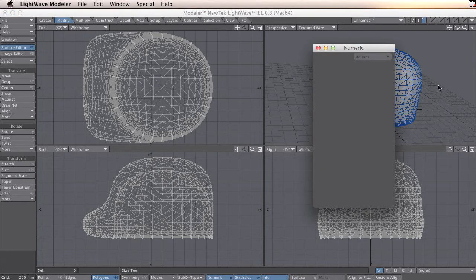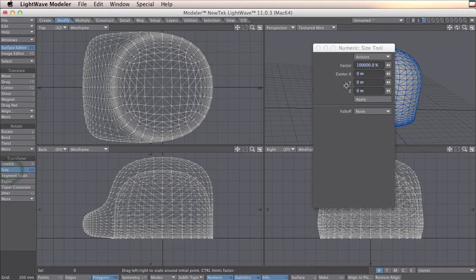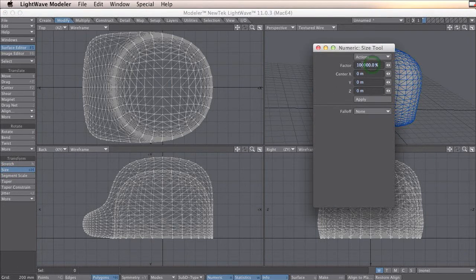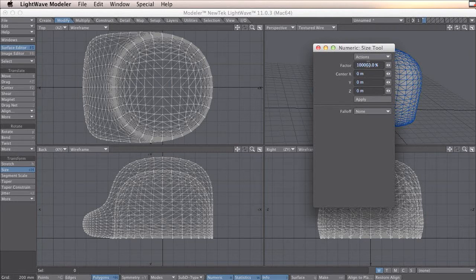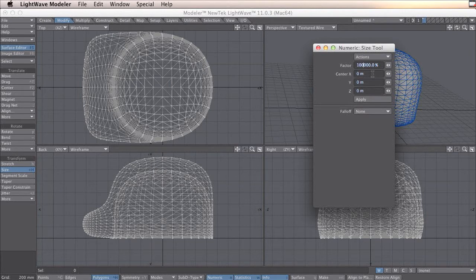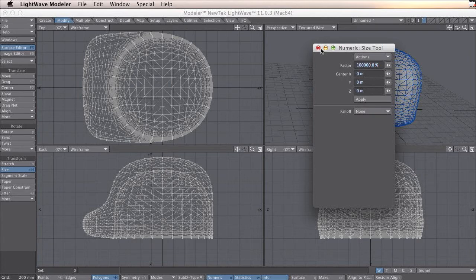And I bring in the numeric panel. So in my case, I need to use a factor hundred thousand percent, because it's thousand times bigger. In your case, it may be something else. In this case, I'm just leaving it as it is. You press apply when you're ready.